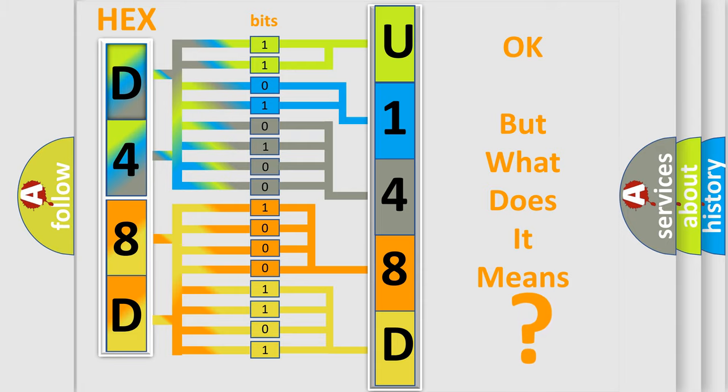So, what does the diagnostic trouble code U148D interpret specifically for Dodge car manufacturers?